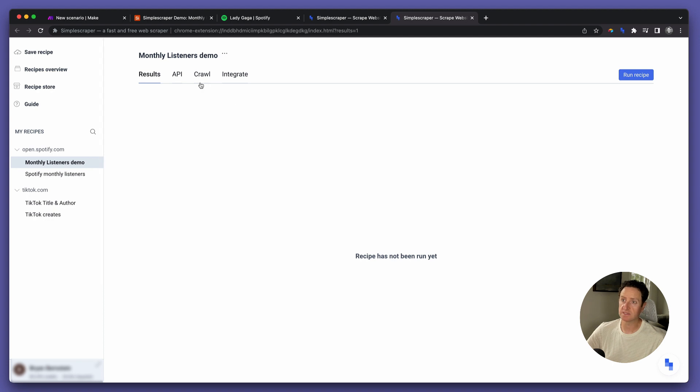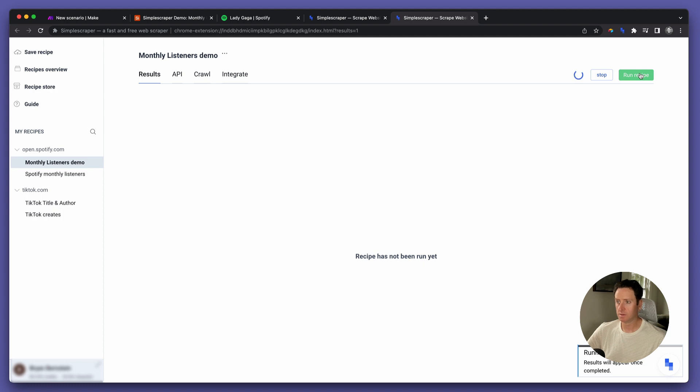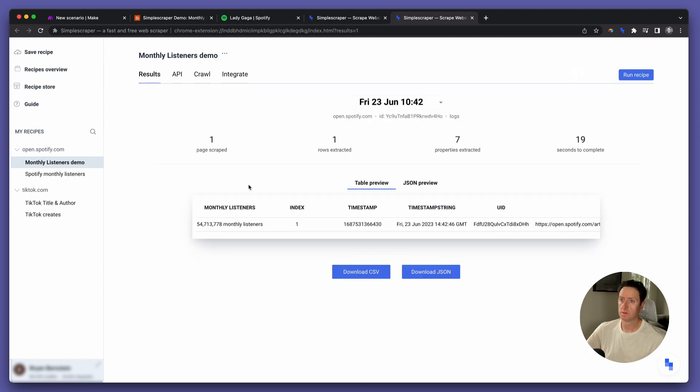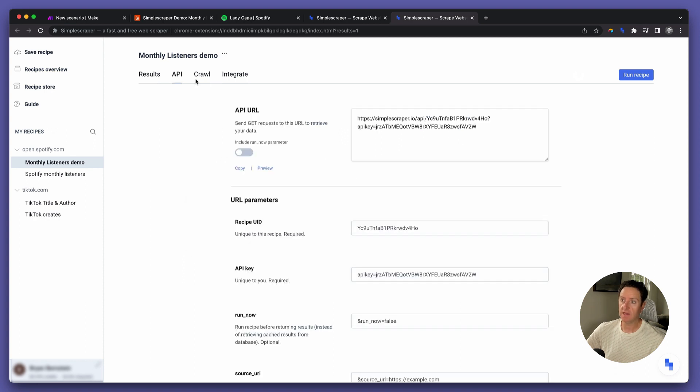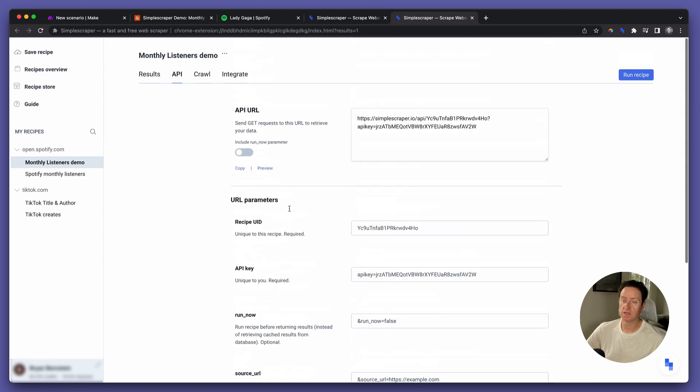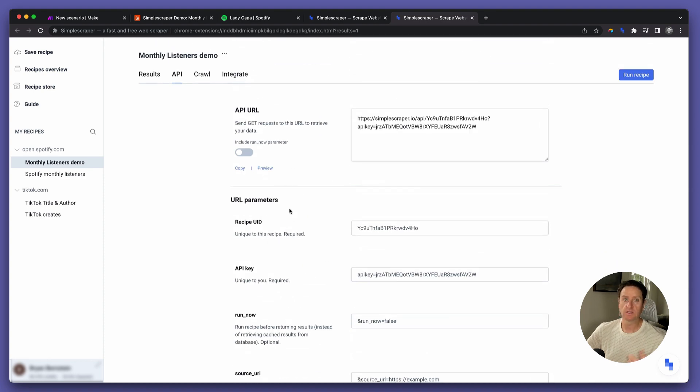Select it, and then run. Fantastic. So now that it works, select API, and we're going to take the information on the screen here and use it to create our Make scenario.